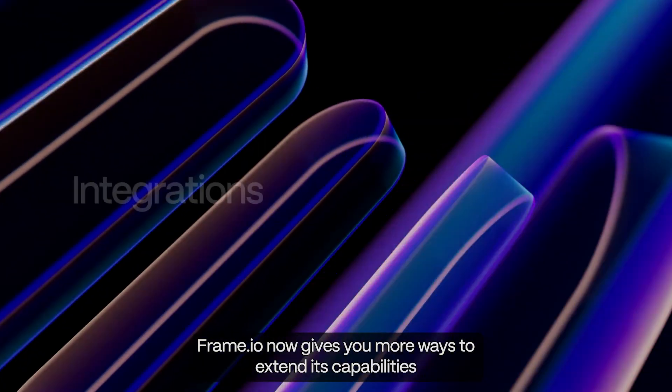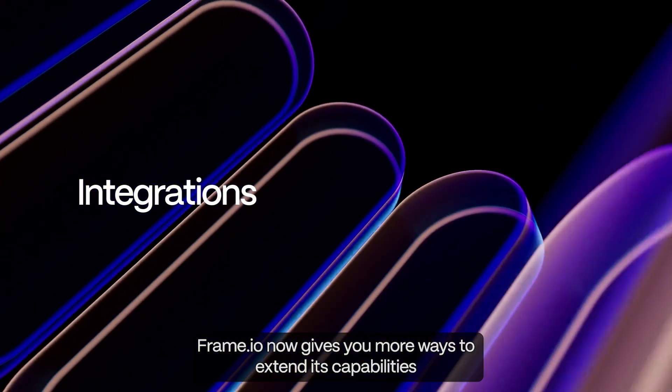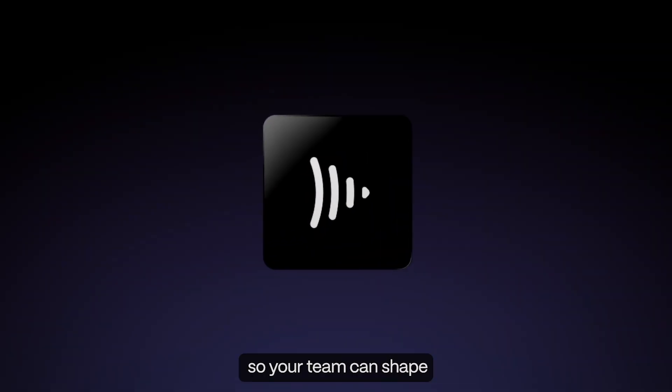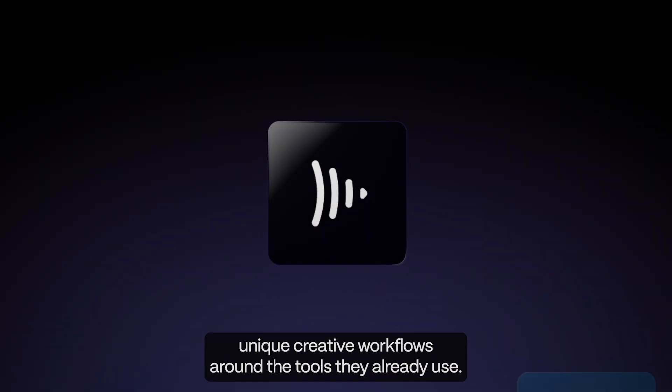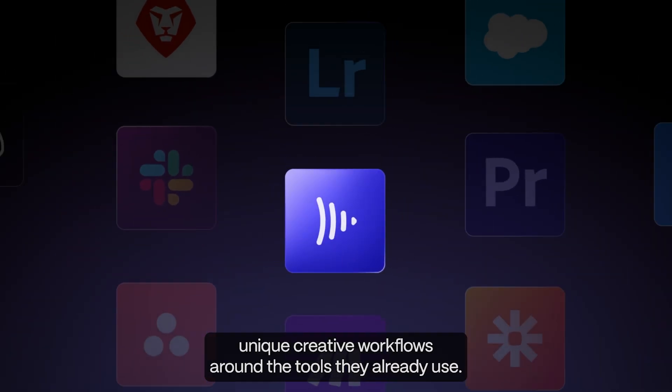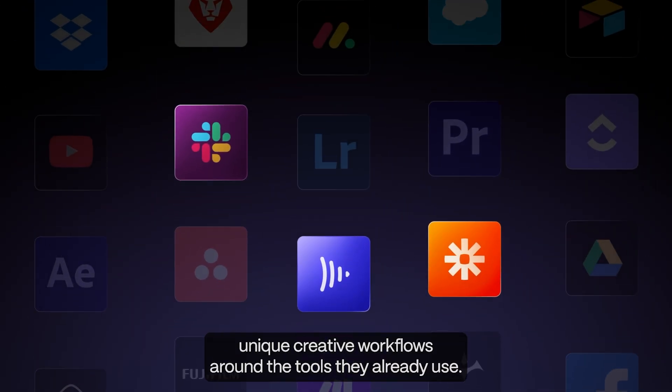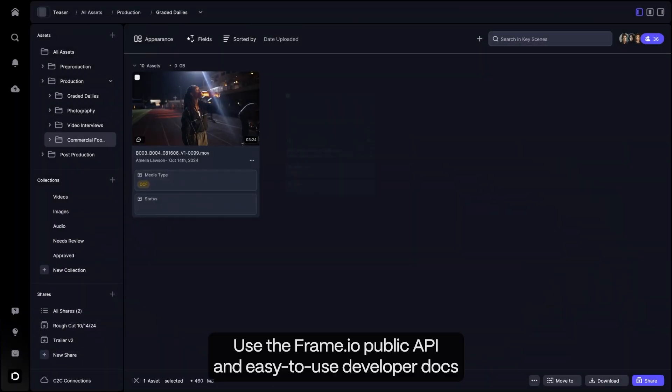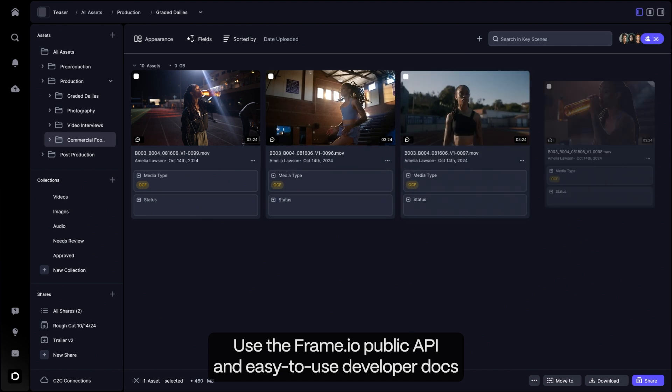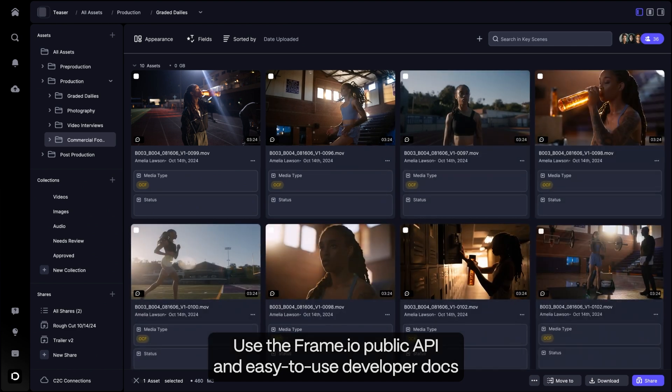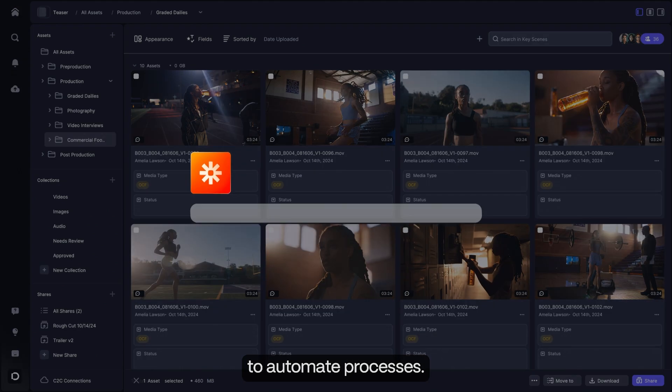Frame.io now gives you more ways to extend its capabilities so your team can shape unique creative workflows around the tools they already use. Use the Frame.io public API and easy-to-use developer docs to automate processes.